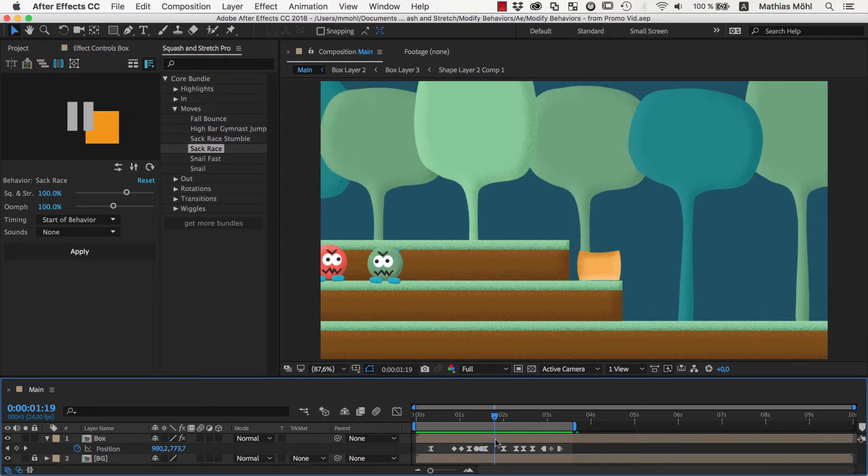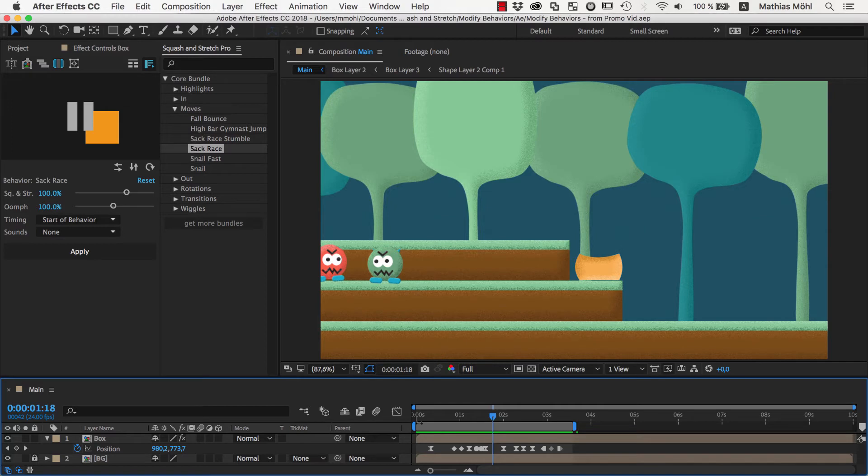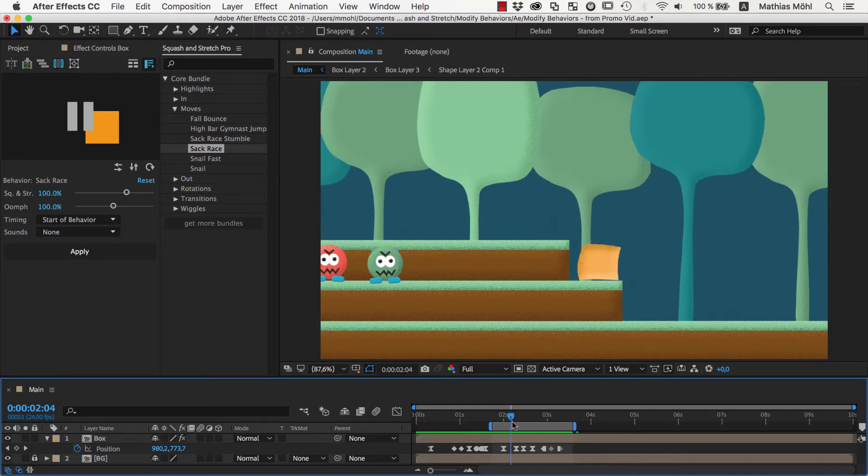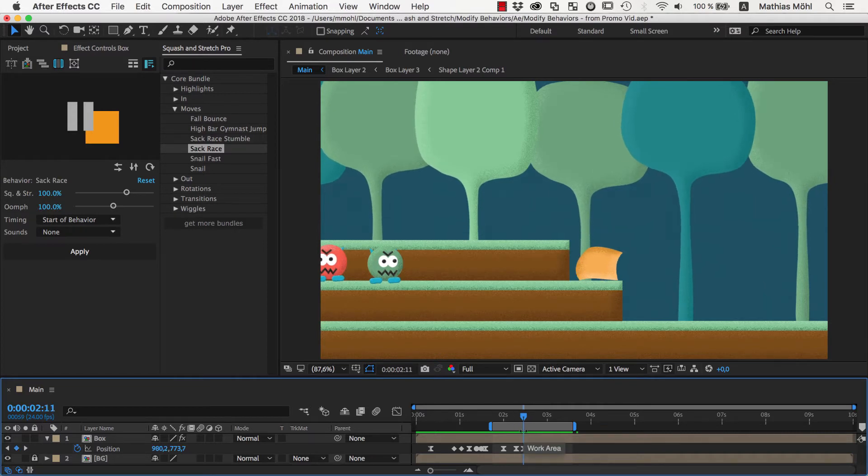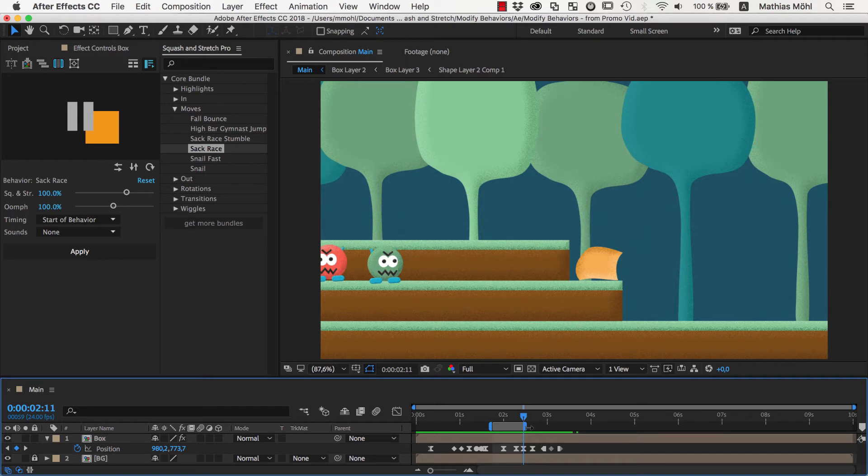At this point in time, the box is squashed the most when landing. Let's set the beginning of the work area here. And here the box is squashed the most when it is about to do the next jump. Let's set the end of the work area here. To make the animation one continuous movement, we essentially have to get rid of everything in between these two points in time.